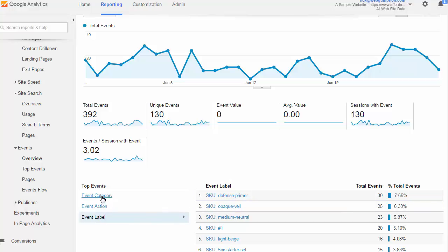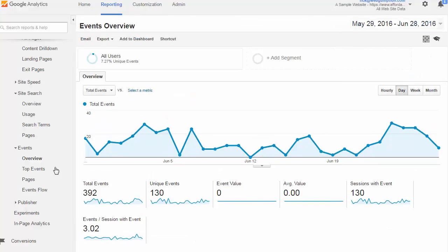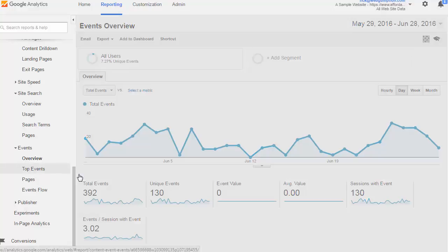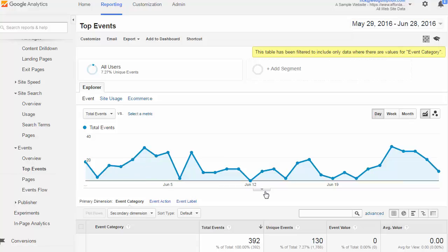So this is the overview report. We're going to jump into the top events report, which is going to give us a little bit more detail.